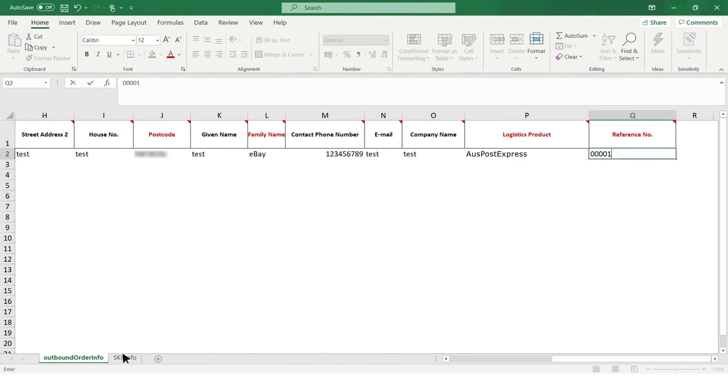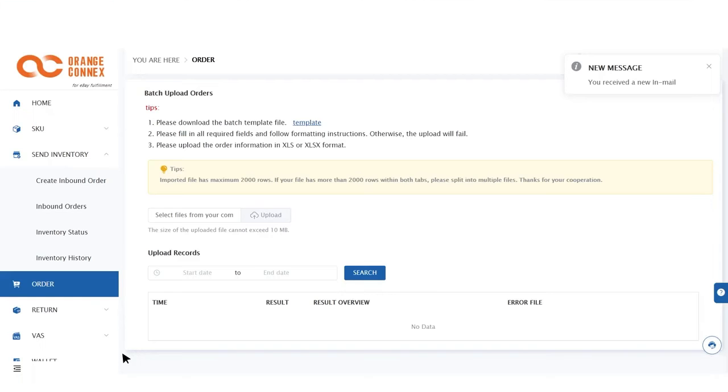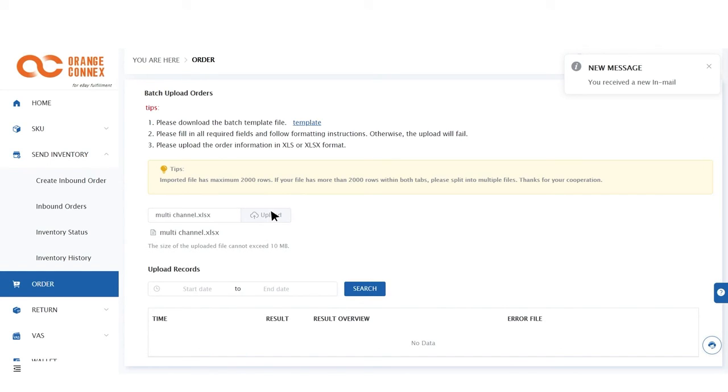On the second tab, you will need to fill in column A to G with the SKU ID, quantity, declared value, and currency. Four, save this file and then upload and click Submit.